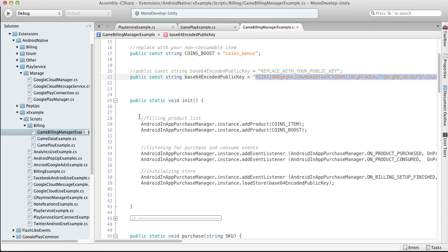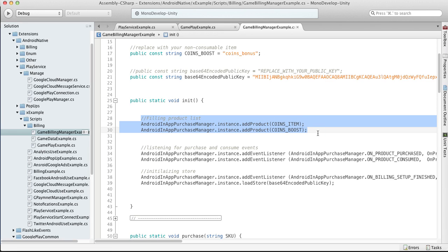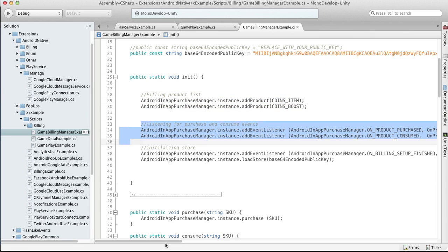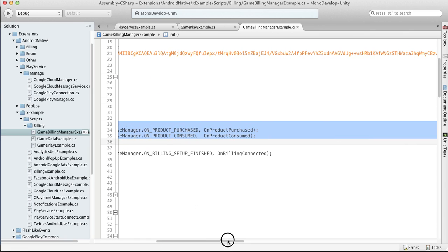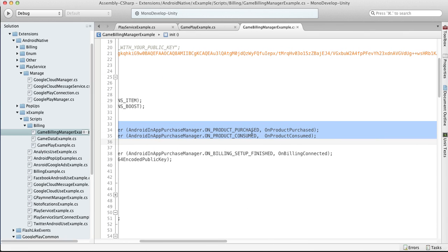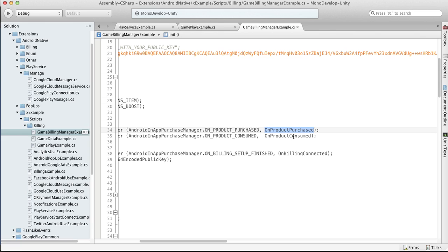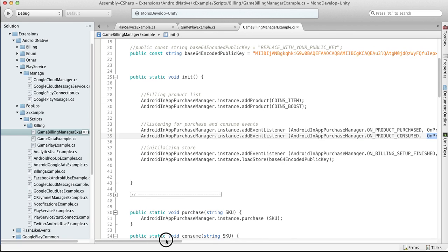So at the initializing init function we are registering our products. Then we're listening for the purchase and consume event. When the purchase or consume event is dispatched, you'll get on product purchased and on product consumed function called.